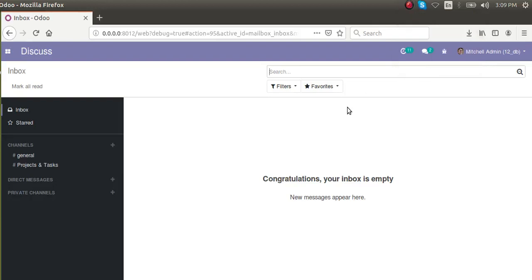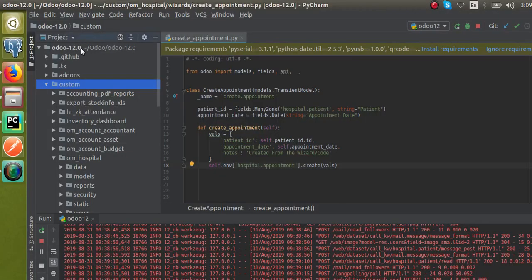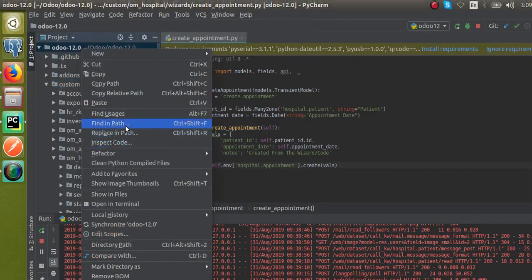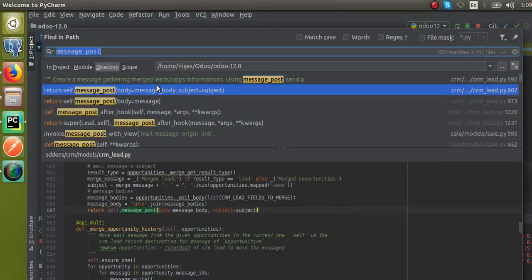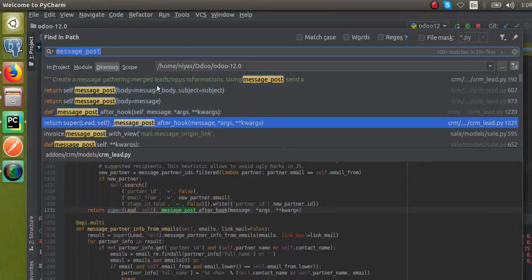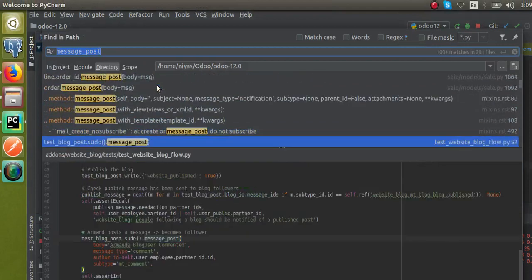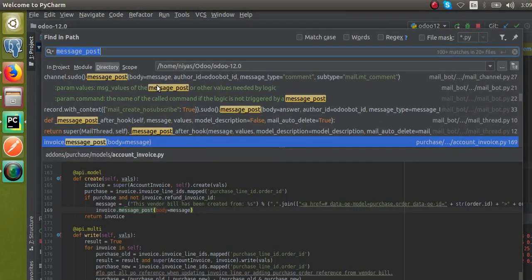Hello, today in this video we're going to discuss the message_post function in Odoo. If I go to the code and search for message_post, you can see the function is used in many different files throughout the system.